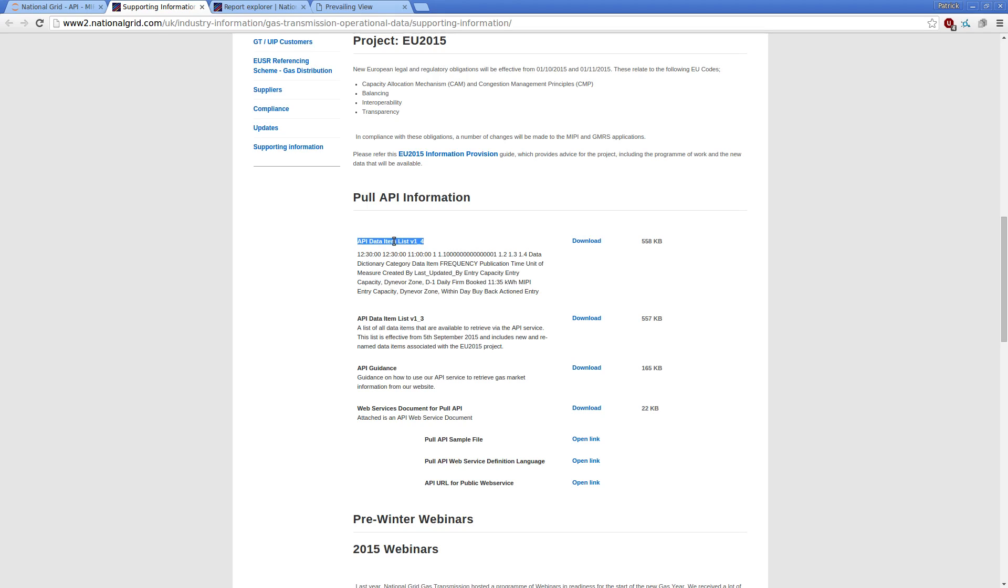There's a data item list. I'm recording this as of March 2016. So obviously this may well have changed if you watch this a fair way in the future. There's some guidance information and some web service sample files and so on and so forth.